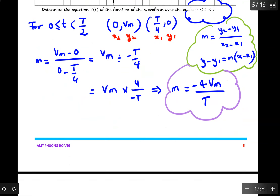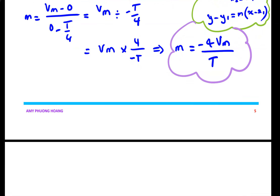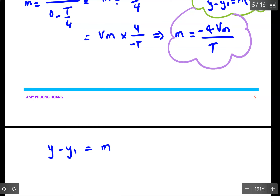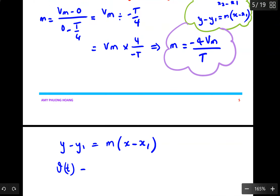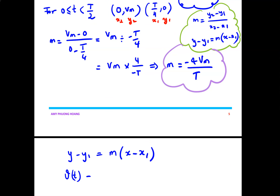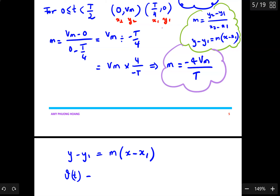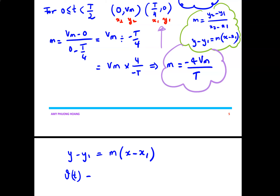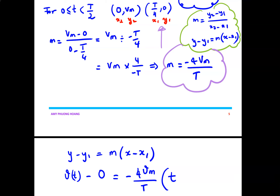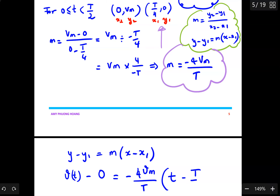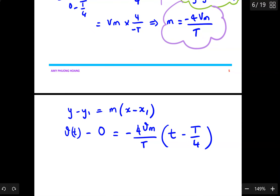This slope is very important. Now I will substitute it into the equation y − y1 = m(x − x1). We are working with vt and t, so I write: vt − 0 = (−4Vmax / T) · (t − T/4). Our y1 is 0, slope is −4Vmax/T, x is t, and x1 is T/4.